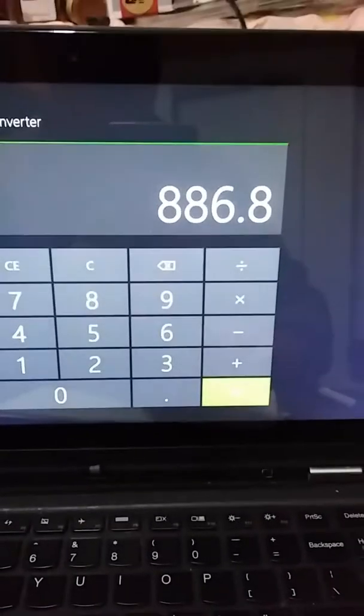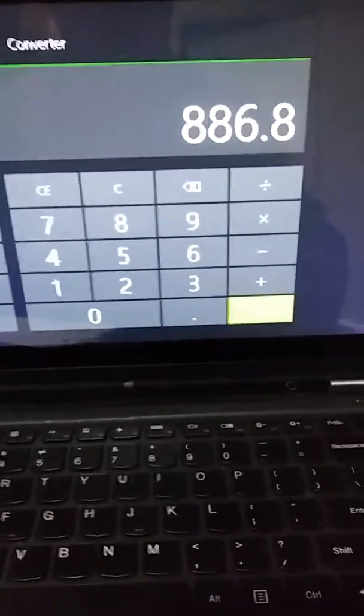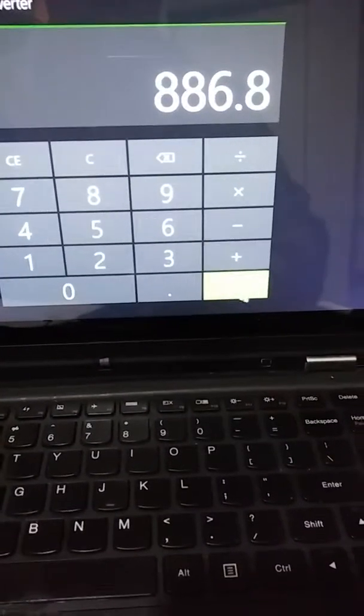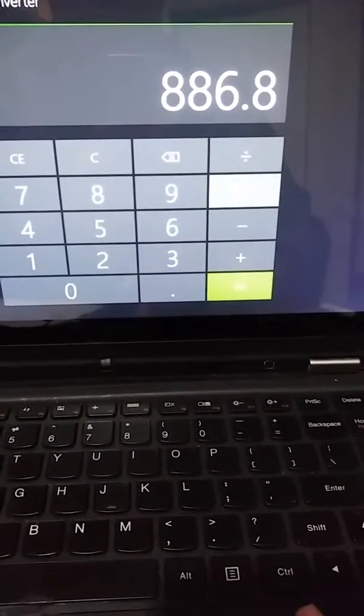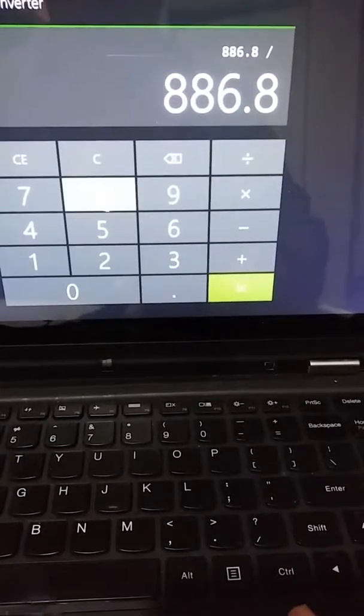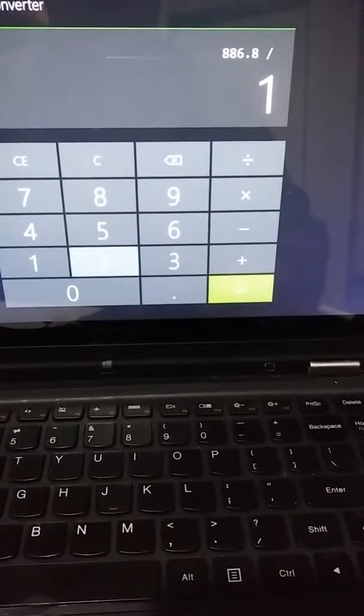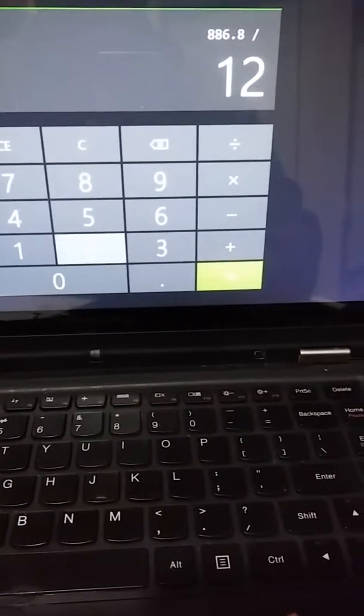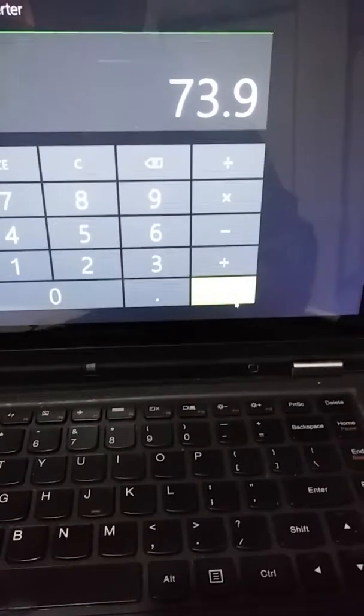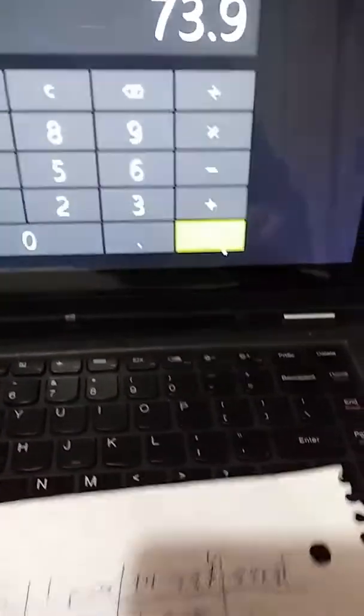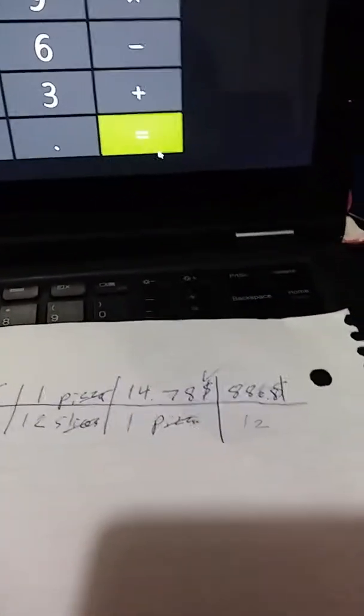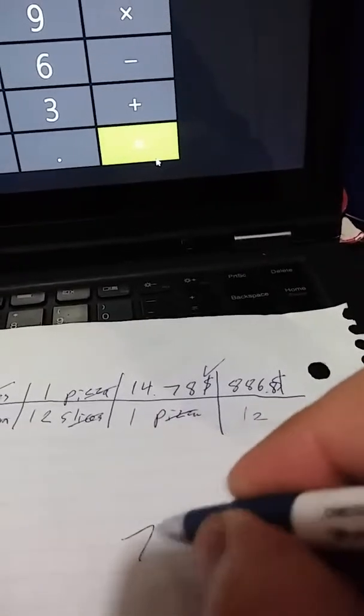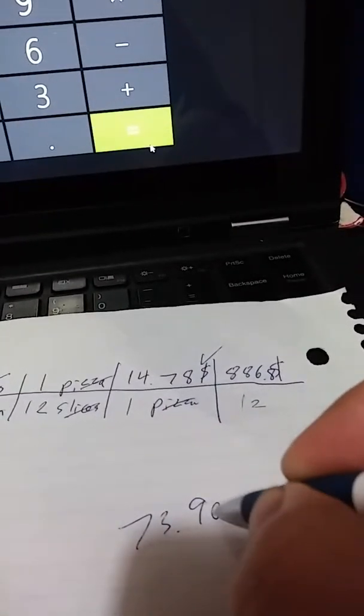886.8 dollars over 12. But this whole thing has to be resolved to know the actual amount of money that we're going to spend on the pizzas. So we divide 886.8 by 12. We go back to our calculator.